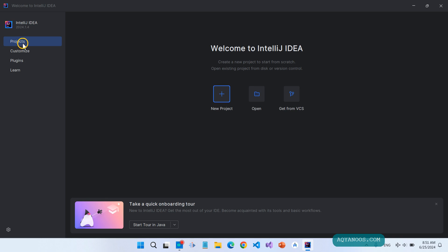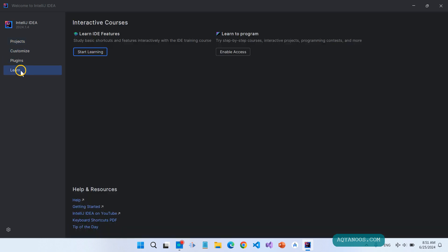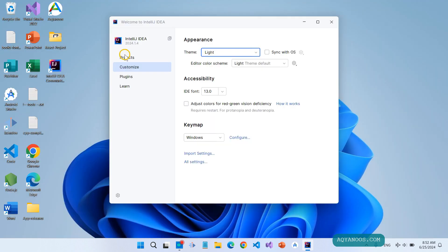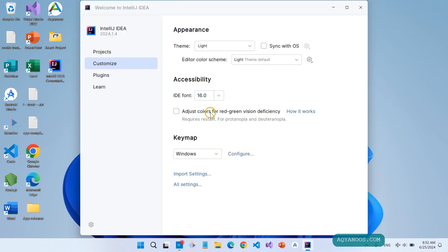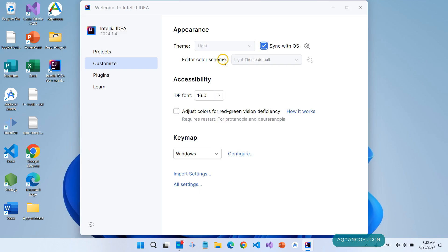Here you have Projects, Customize, Plugins, and Learn. Here you can customize the user interface, like a light theme or dark theme, and also the font size — 14, 16, 13. Or you can check sync with OS.